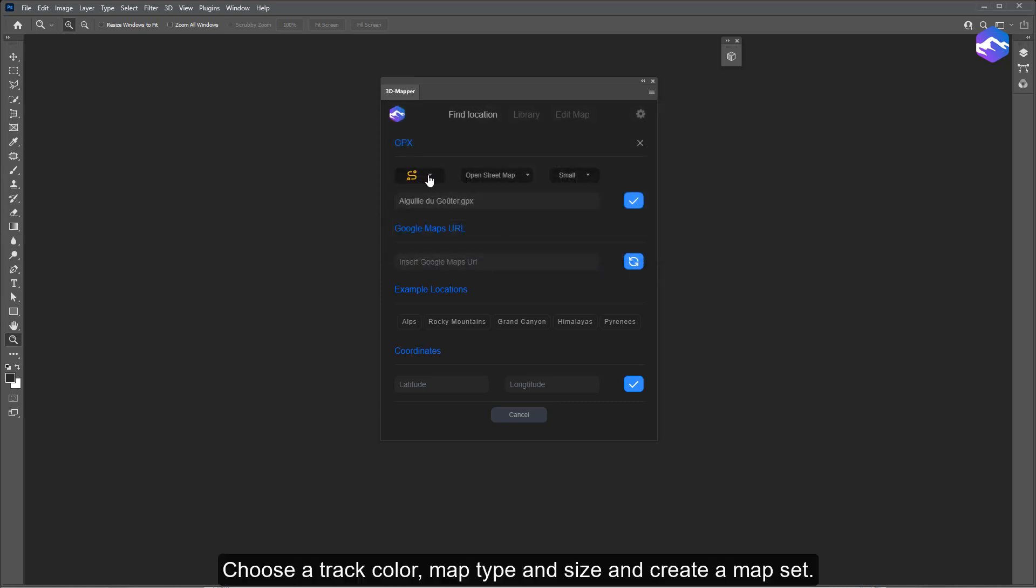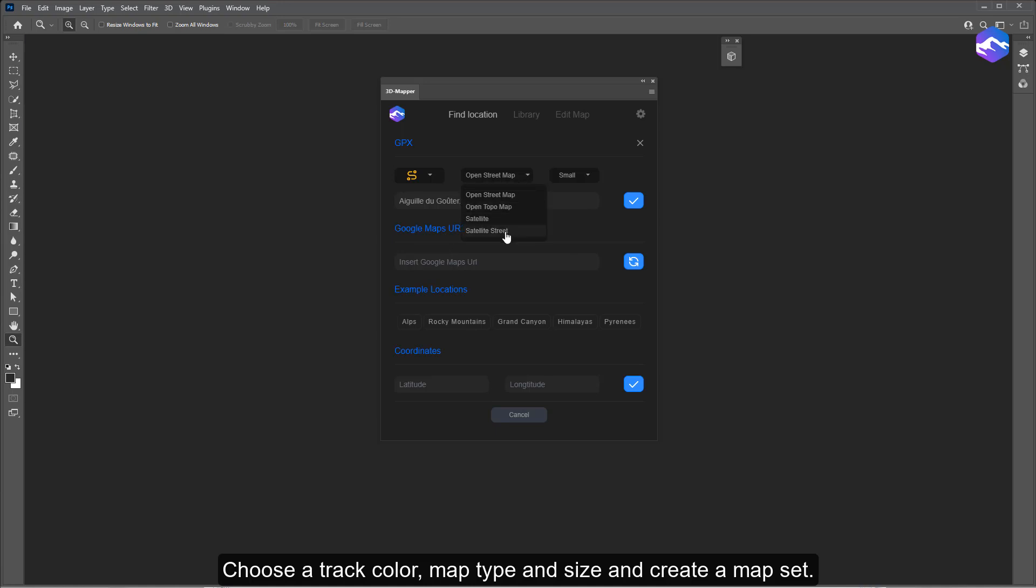Choose a track color, map type and size, and create a map set.